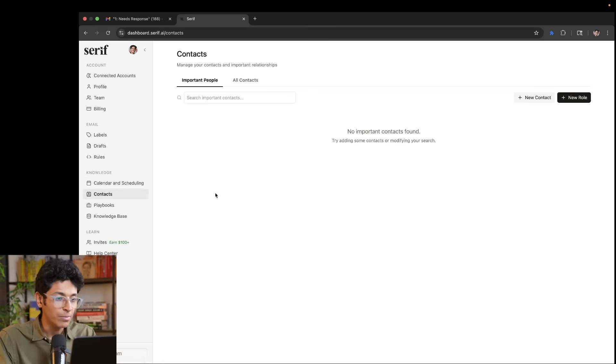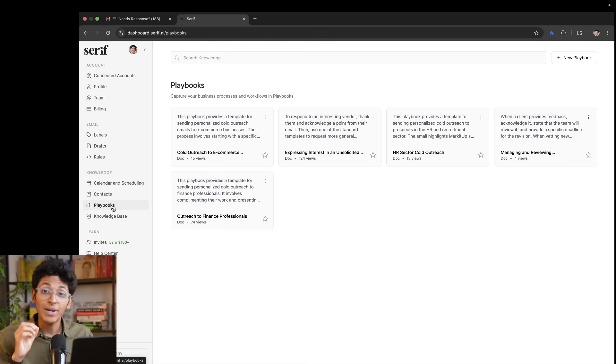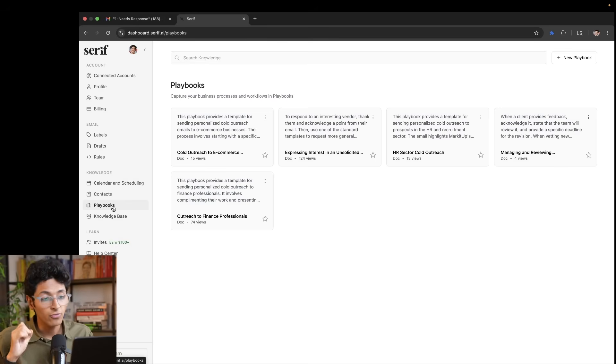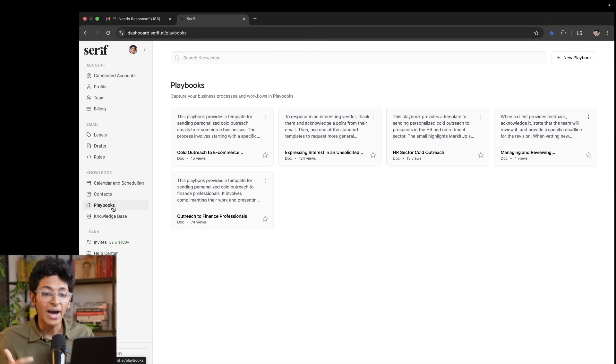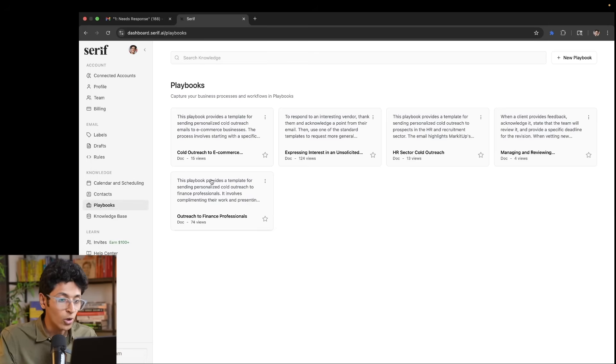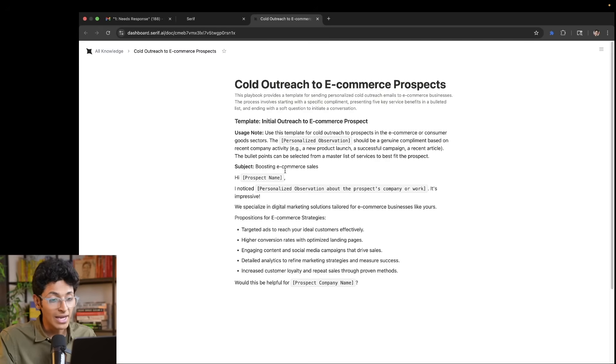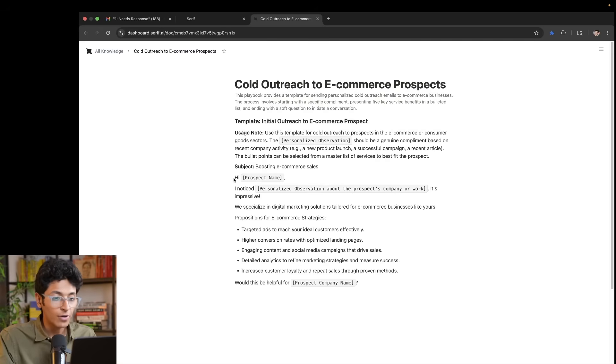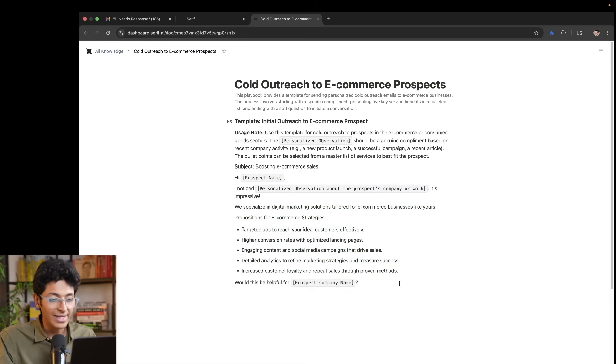You can also manage and import contacts if you want to do that. The next section is playbooks and this is where you define exactly what you do, what type of emails do you send and who you are as a person. So for example, cold outreach to e-commerce. This is one playbook, for example, which writes down a type of email format that you wanted to follow. So it will always follow any email that it writes in this particular order.